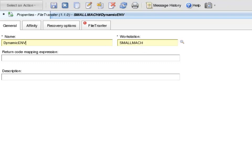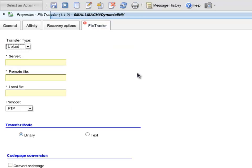The Workstation text box is now populated with the name of the Small Mach Dynamic Agent. I select File Transfer tab. In the Transfer Type drop down box, I select Download.